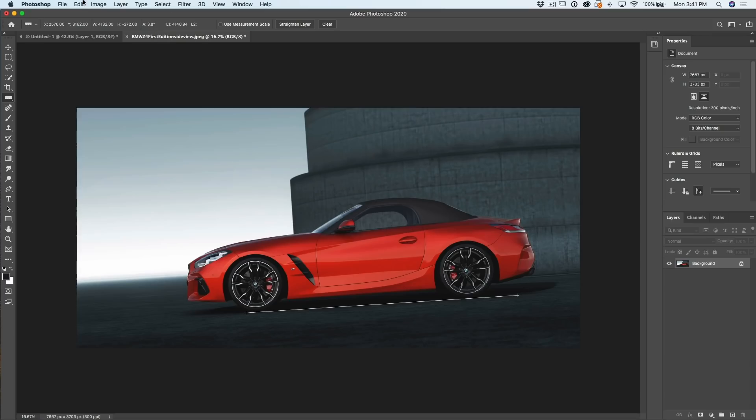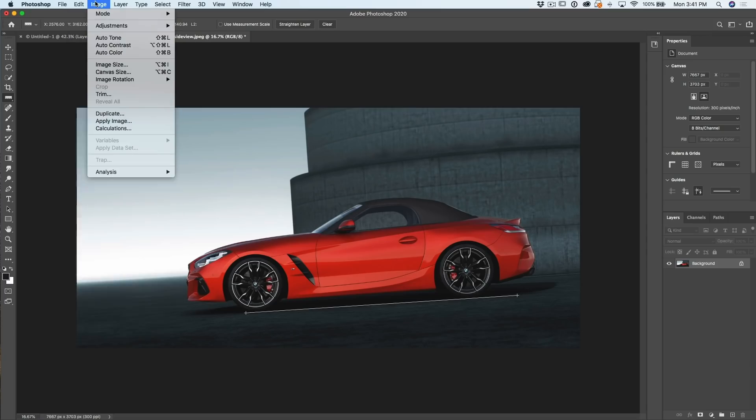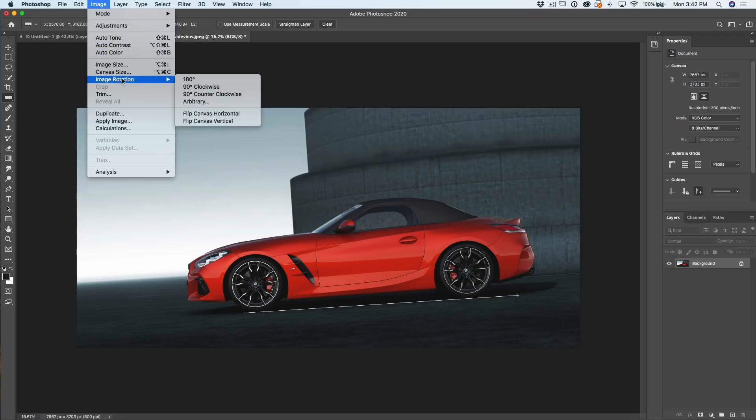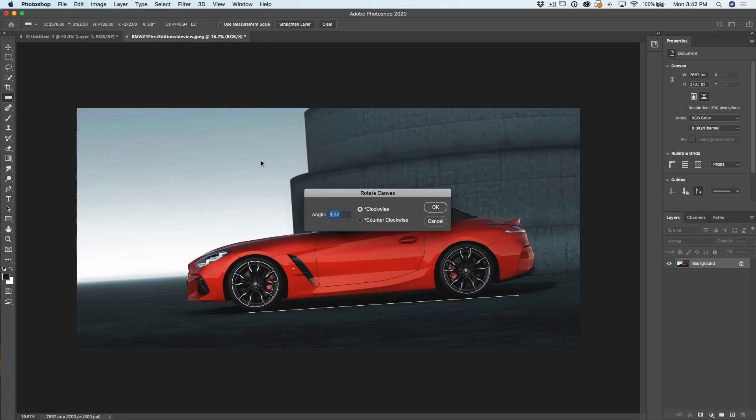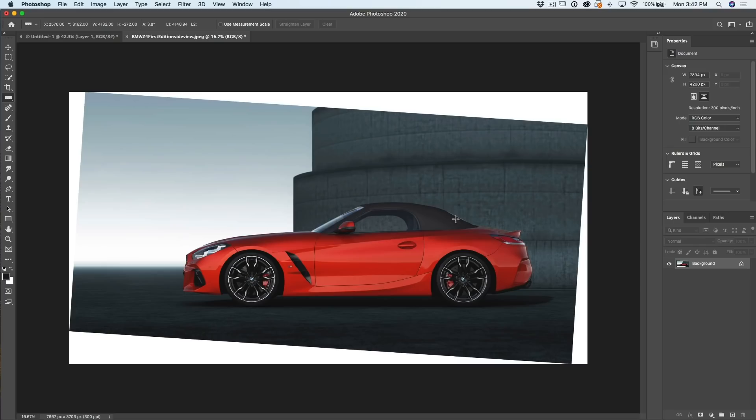Now, if we go into Image and then we choose Image Rotation and go down to Arbitrary. Notice what it does is it shows us there's the angle that we put in here. Cool thing. Click OK. And that will automatically straighten it to the angle of that.